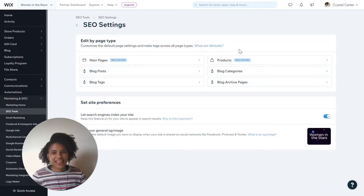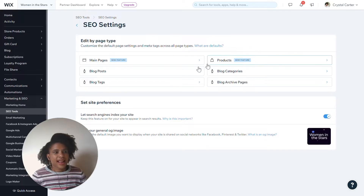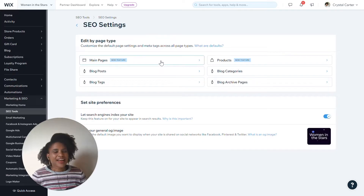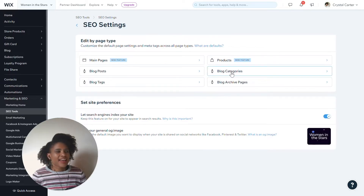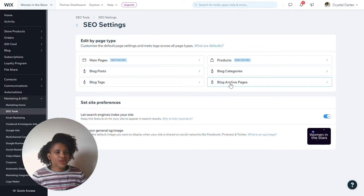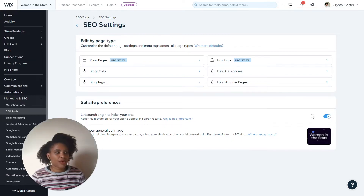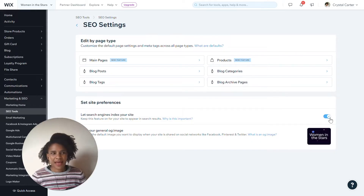Here we have a collection of different ways that you can optimize your site, all broken into groups for pages. So you have your main pages, your blog posts, your blog tags, your products, your blog categories, and your archive pages. You can also within this main dashboard see information about whether your site is currently able to be indexed by Google.